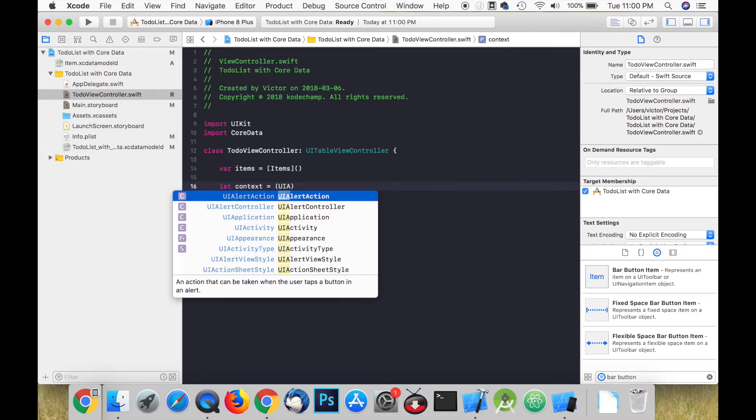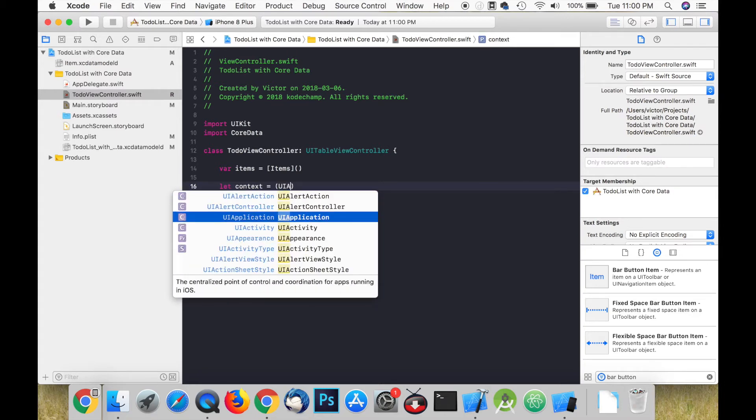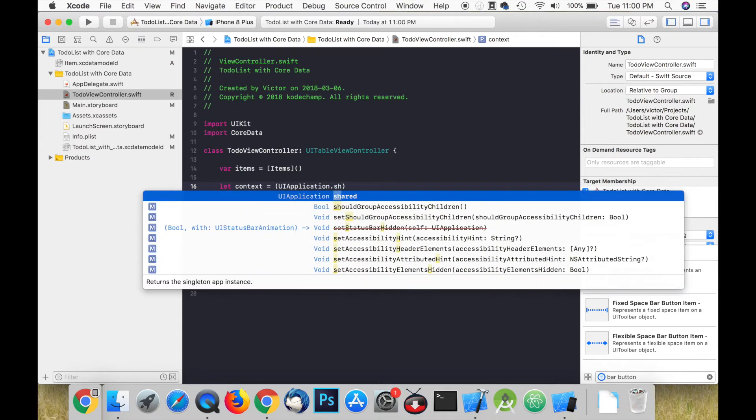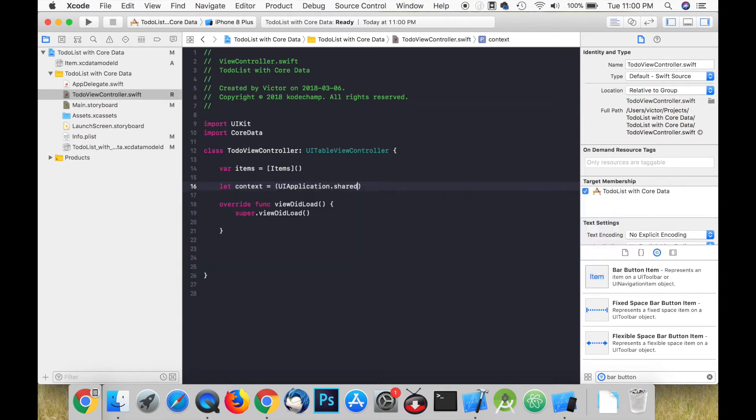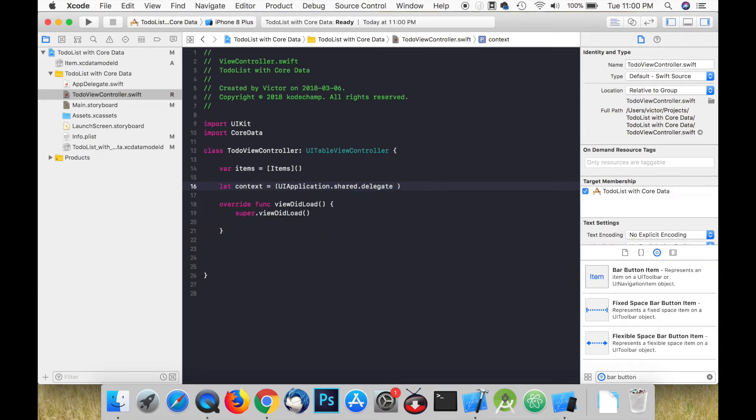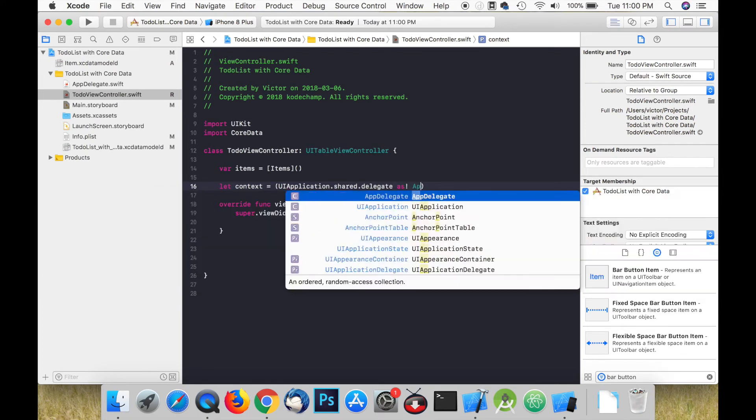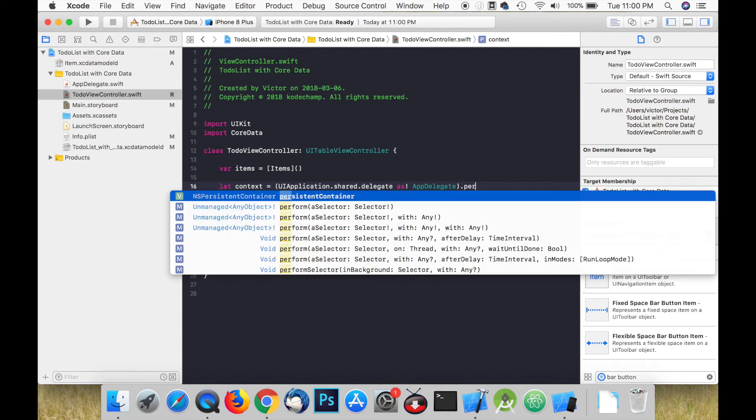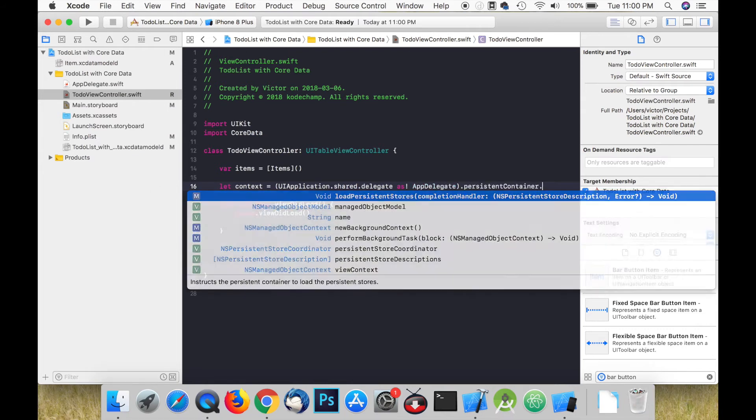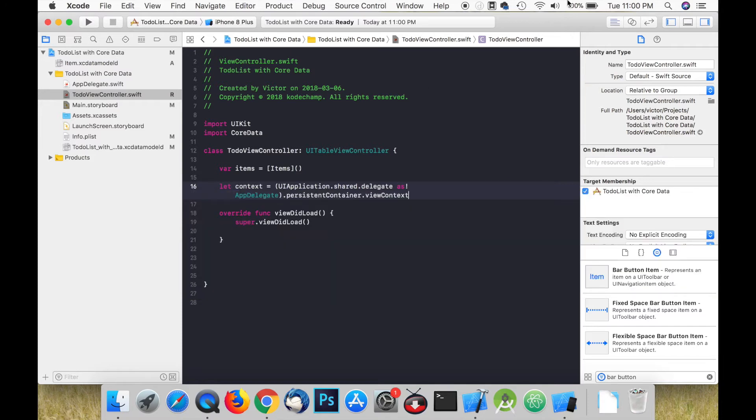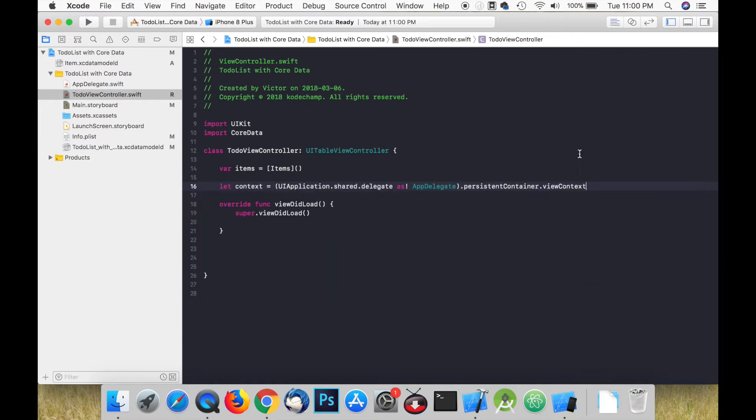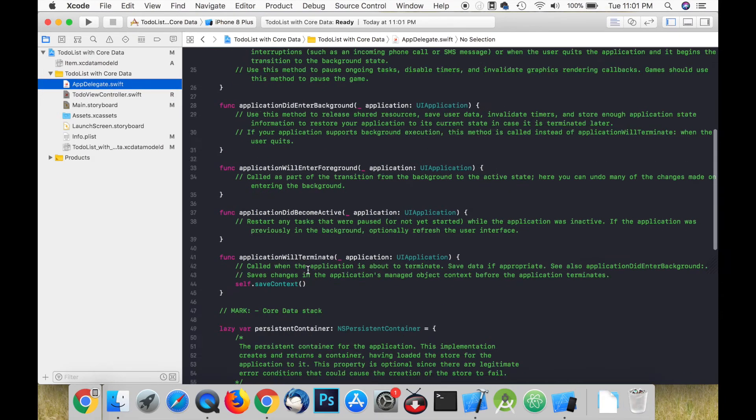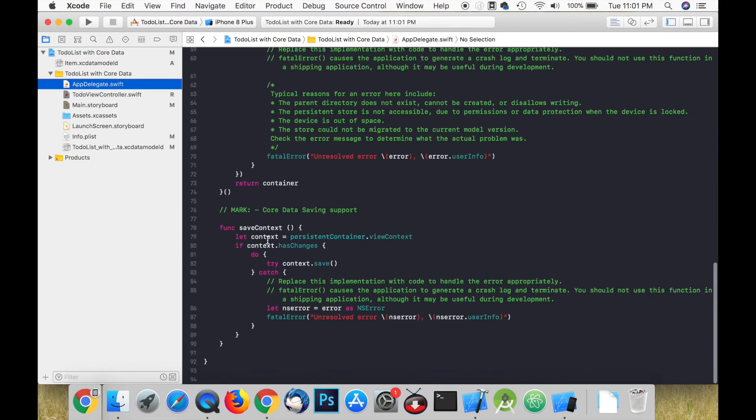Every iOS app has one instance of UIApplication. When an app is launched the system calls the UIApplication main function among its other tasks. This function creates a singleton UIApplication object which can be accessed by using the shared class method. This is how we go about accessing the persistent container in AppDelegate.